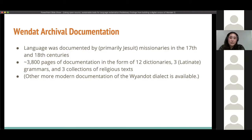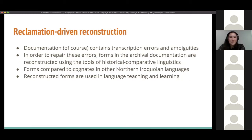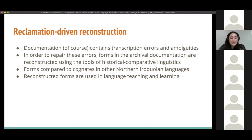It's worth noting that there is more recent documentation of the Wyandotte dialect, which is being reawakened in Oklahoma, Kansas, and Michigan. However, early documentation especially contains many transcription errors and ambiguities. Using the forms given in the archival documentation and the tools of historical comparative linguistics, we are able to compare the documented Wendat forms to cognates in other Northern Iroquoian languages and establish a reconstructed form. These are the forms that go on to be used in language teaching and learning.